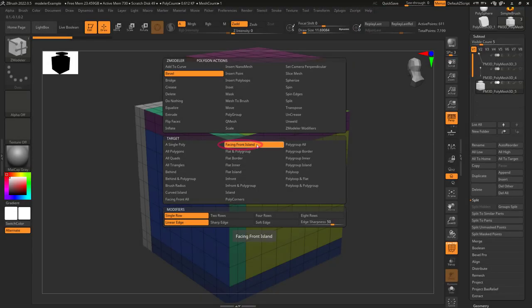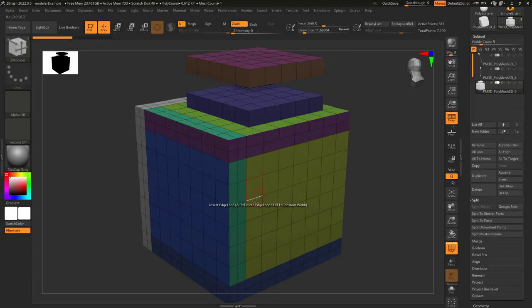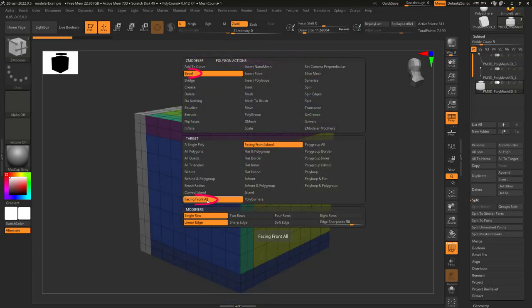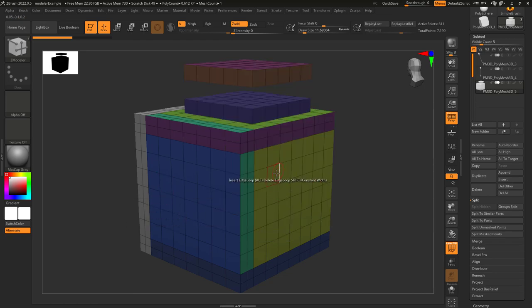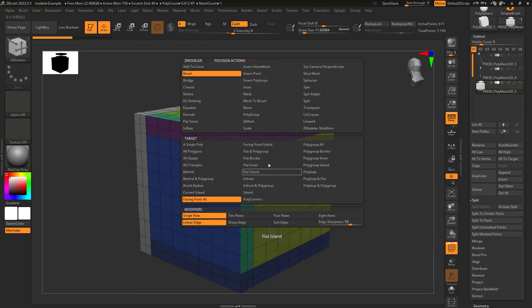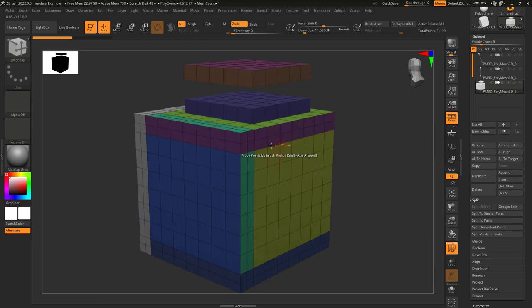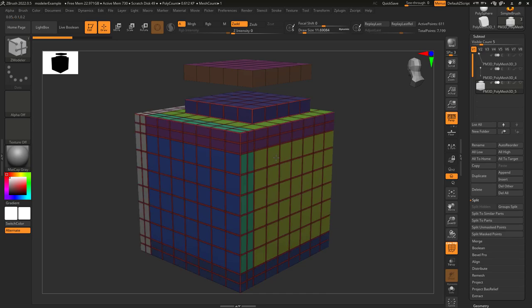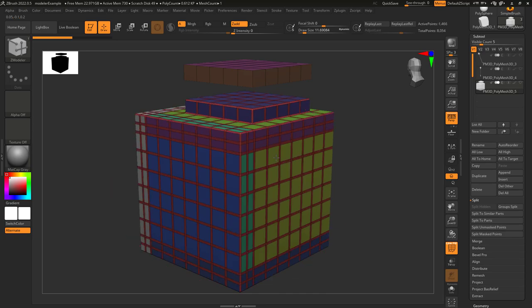So you don't understand what facing front islands do. Not a problem. This is the exact same thing as facing front all, except it only applies to faces that are attached to the object you left clicked.